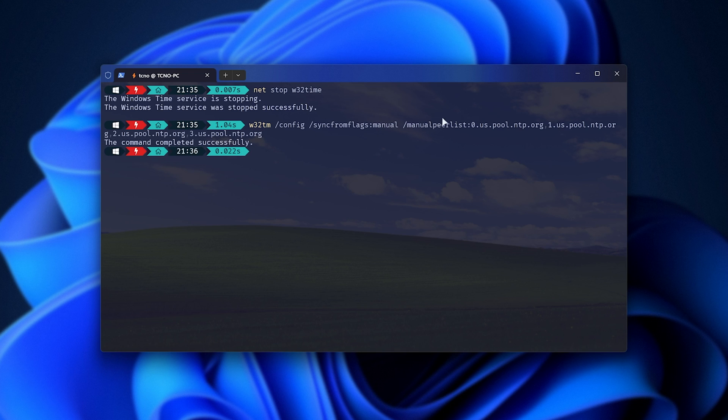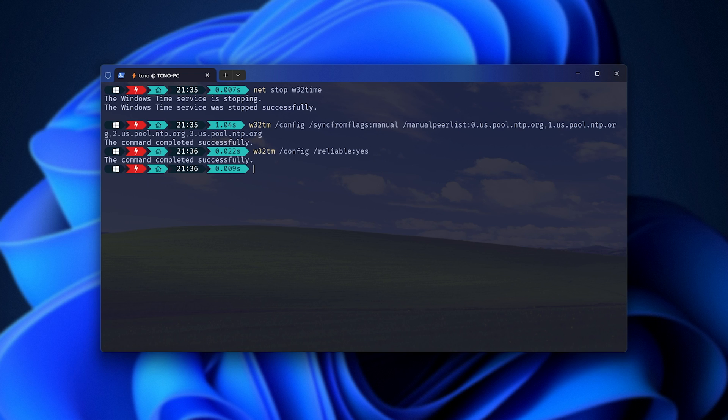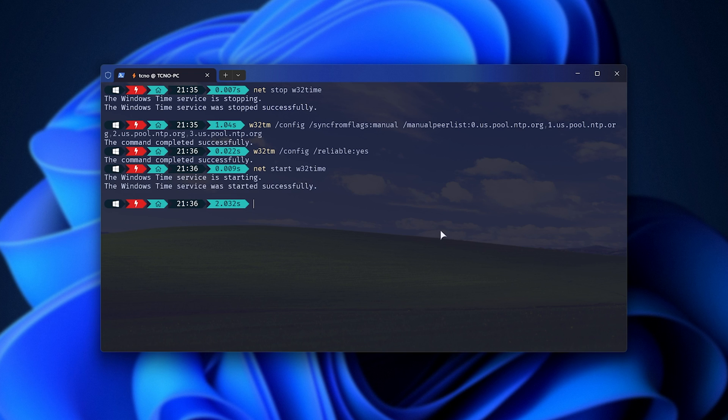and this will change our server list of where our system can get its time from. Then, the next line enables it, essentially. And finally, net start enables the time servers once more, where it should shortly after sync up.